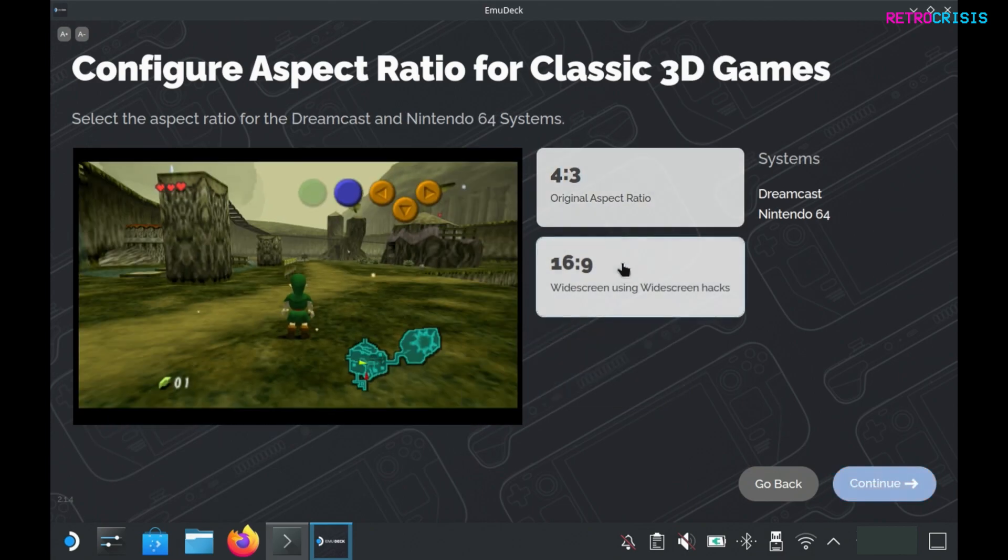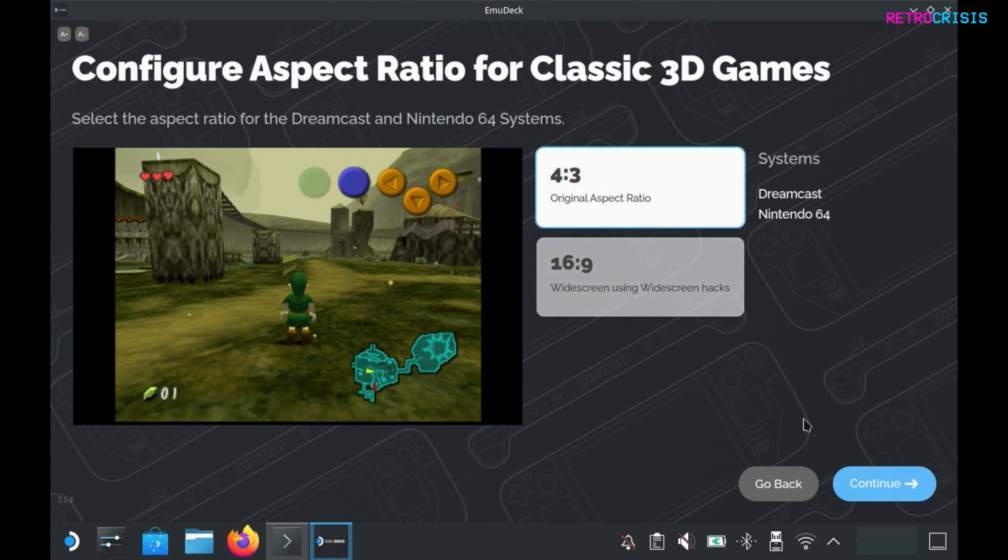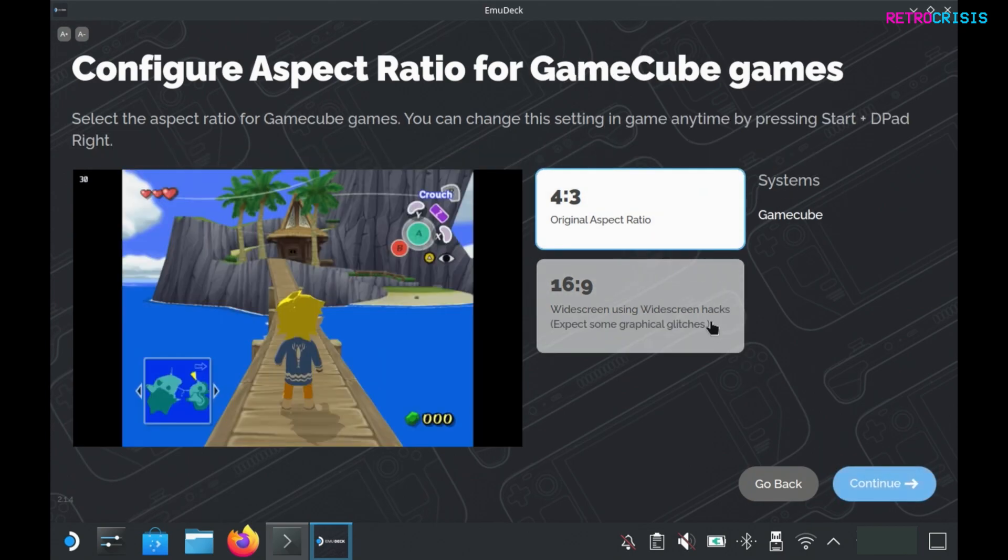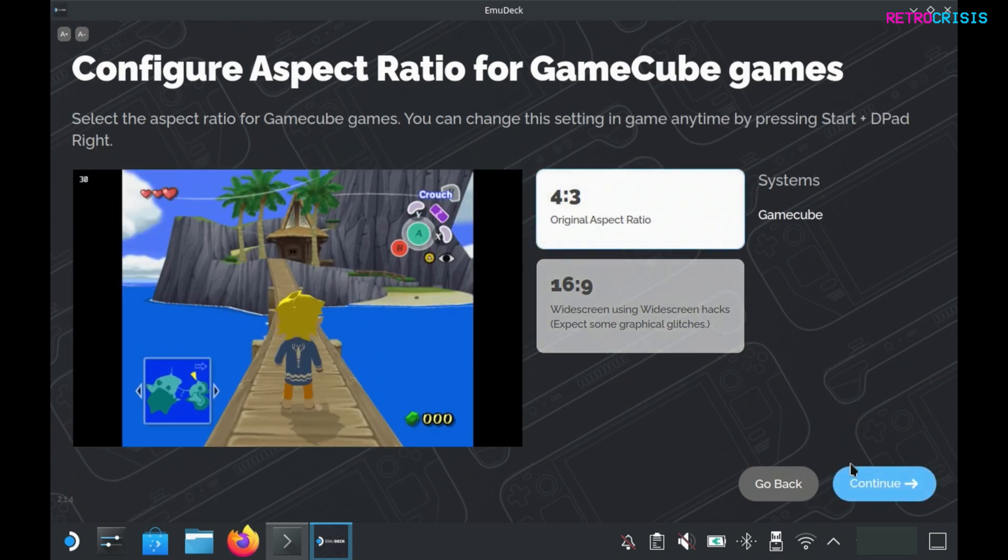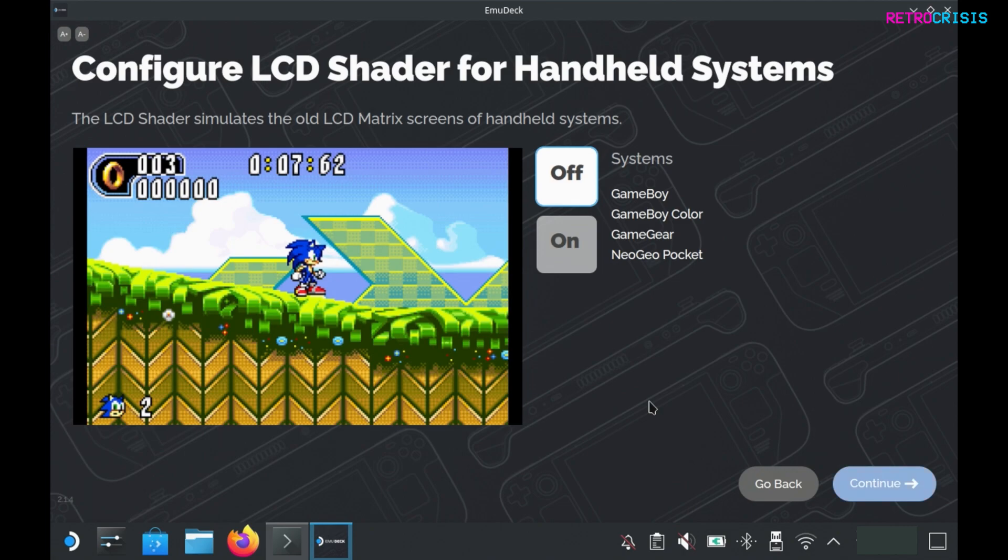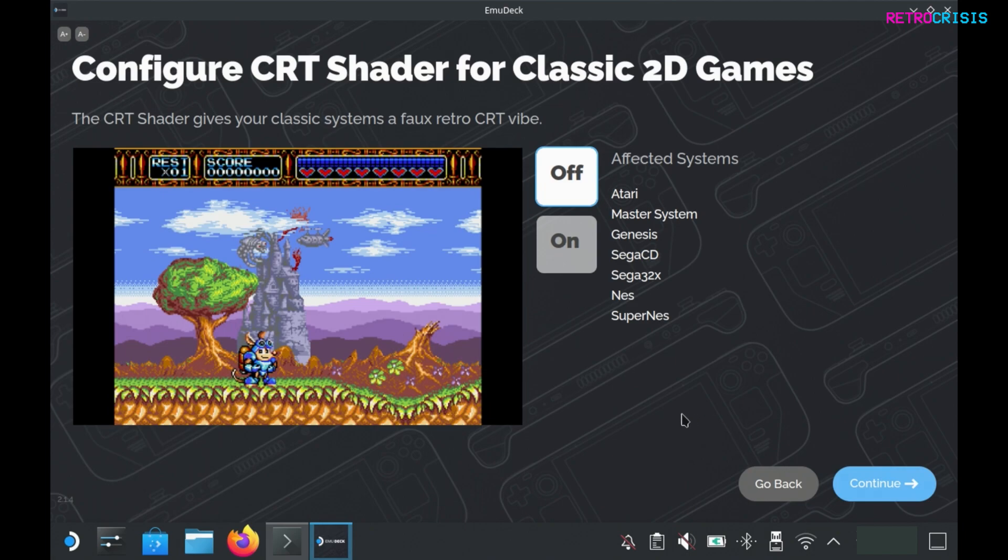On this screen you can choose an LCD shader for your handheld systems. I have an entire video dedicated to this topic if you'd like to learn more. And again you can select some CRT shaders. I have an entire playlist on this particular topic which I've linked in the description below. But because the Steam Deck screen is so small, I think it's kind of pointless using a CRT shader on it.